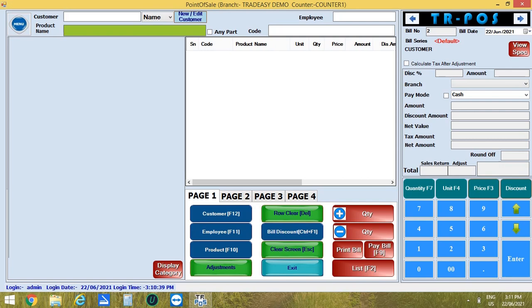Below that, you can find a number pad. Also, you can input quantity, unit, price or discount.